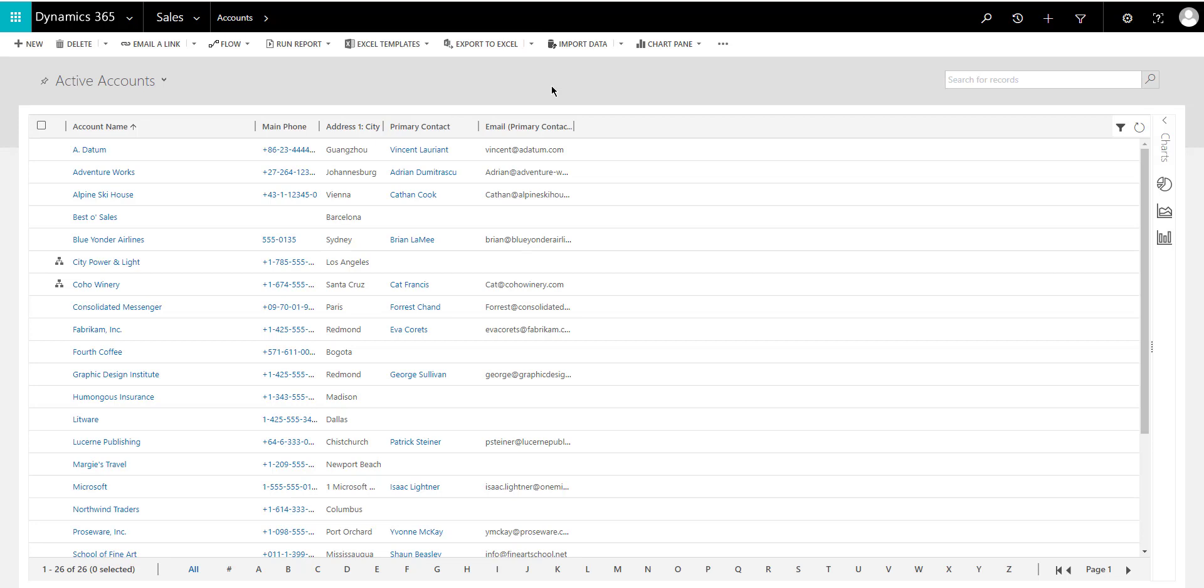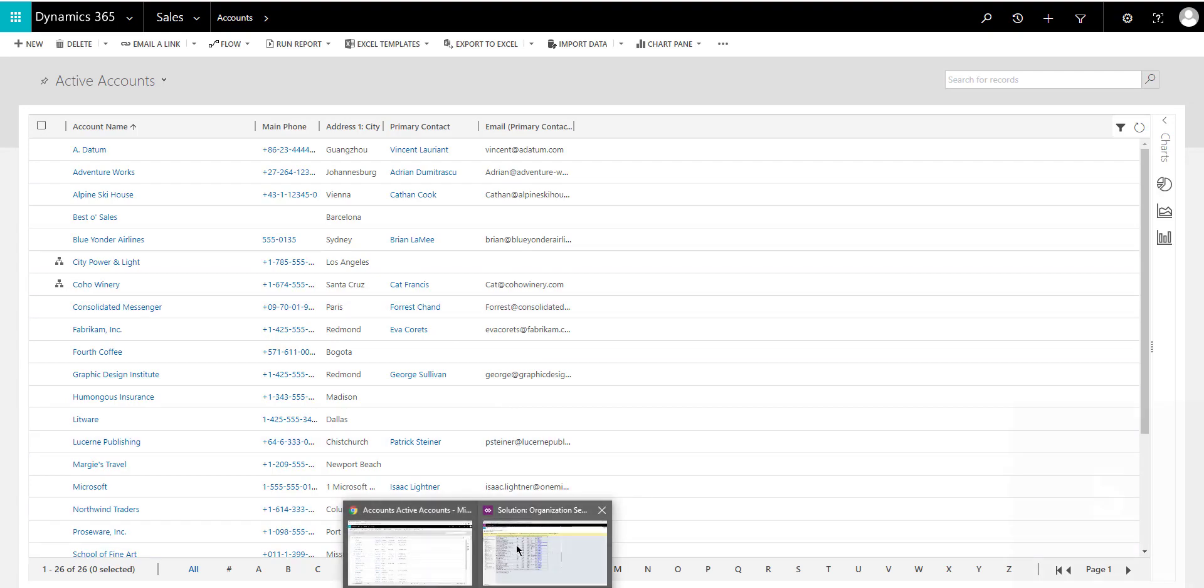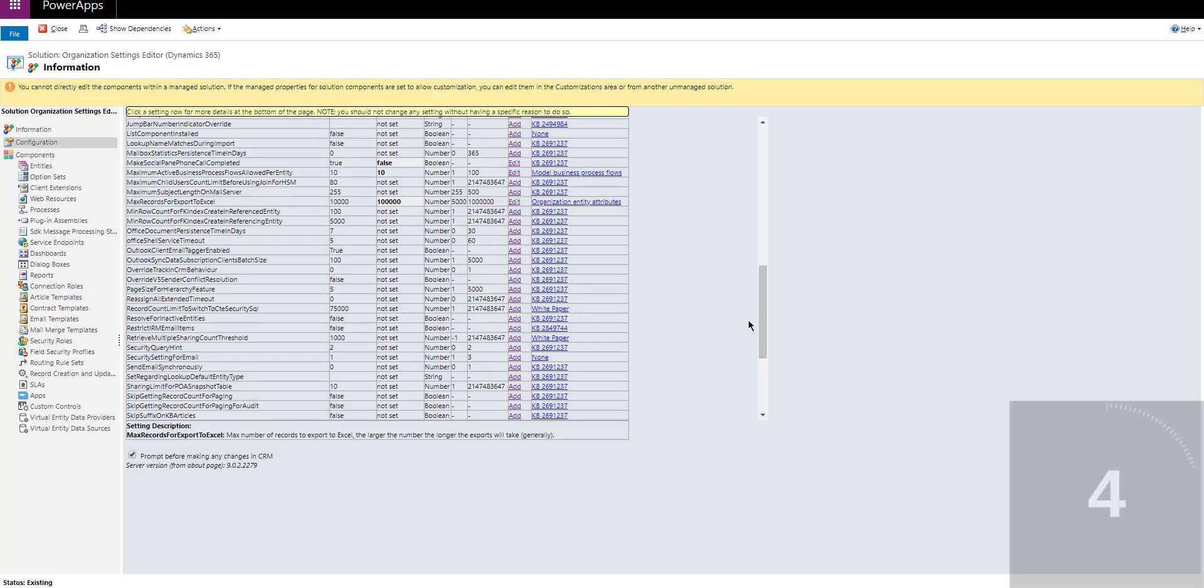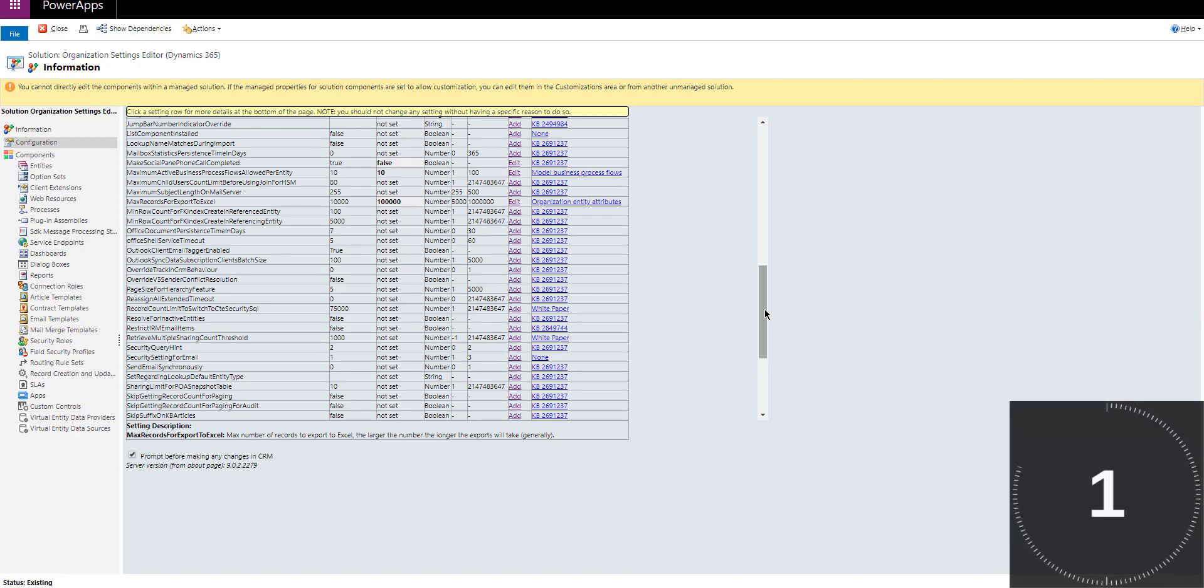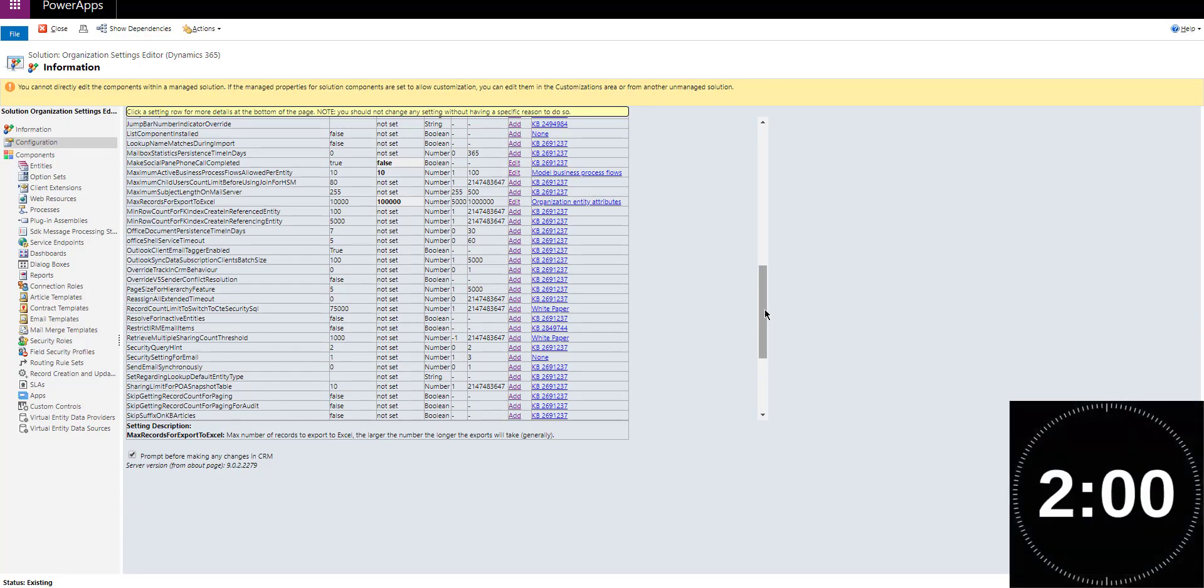Now this number used to be 10,000 records, which was very small, but still for some organizations 100,000 records is too low. So the OrgDB Settings tool allows us to change that. Let me show you how it looks. Before we get started, let's drop the countdown and let's go.